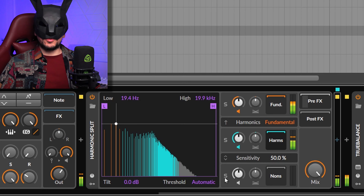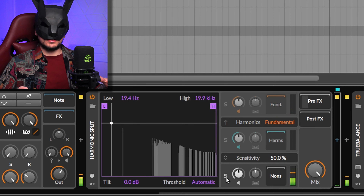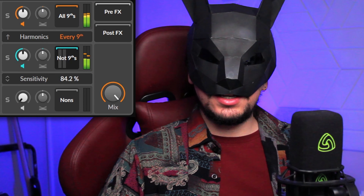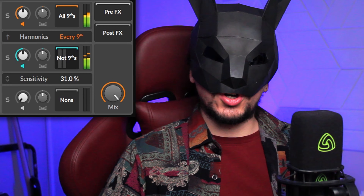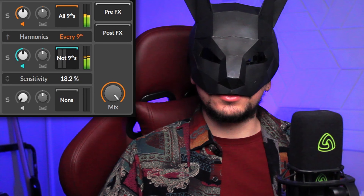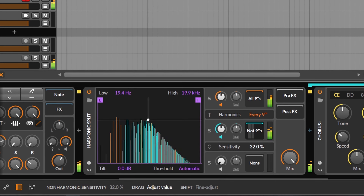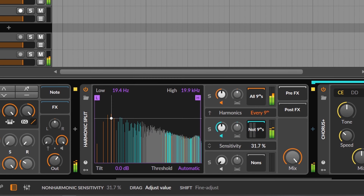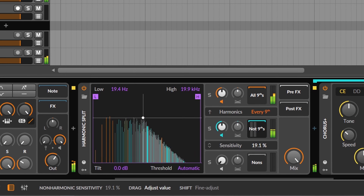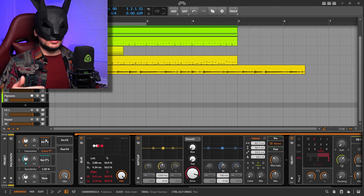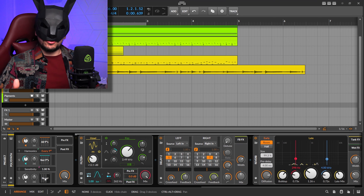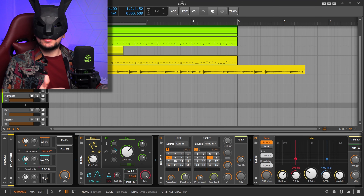What I really like about this device is playing with the 'nones' — all the frequencies that the device didn't identify. Depending on the sensitivity, it will also identify some harmonic content as nones. The best part is using different effects on each segment, which will sound very different even though they all originate from the same sound.